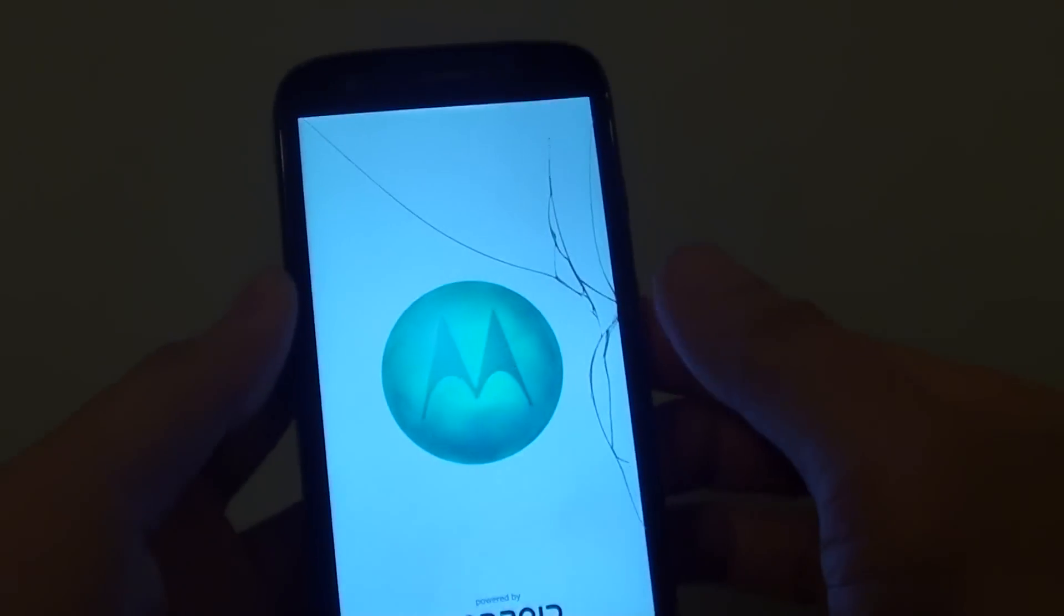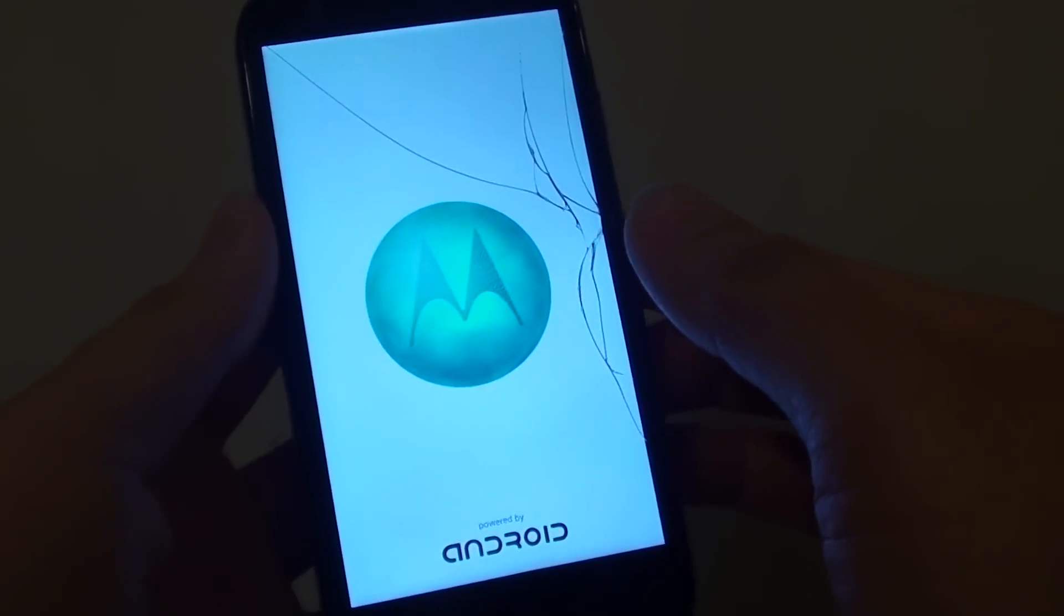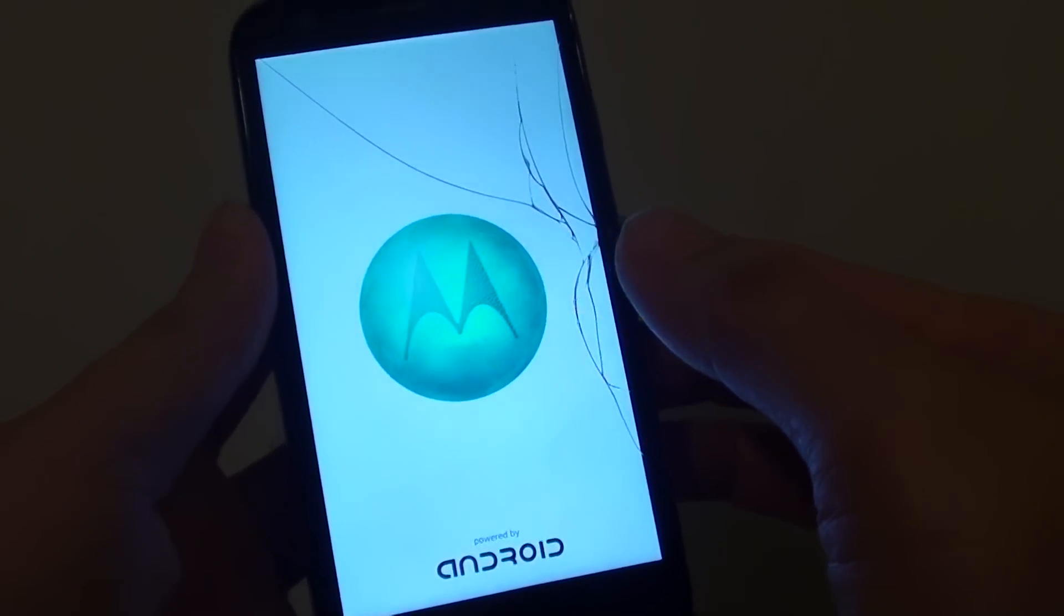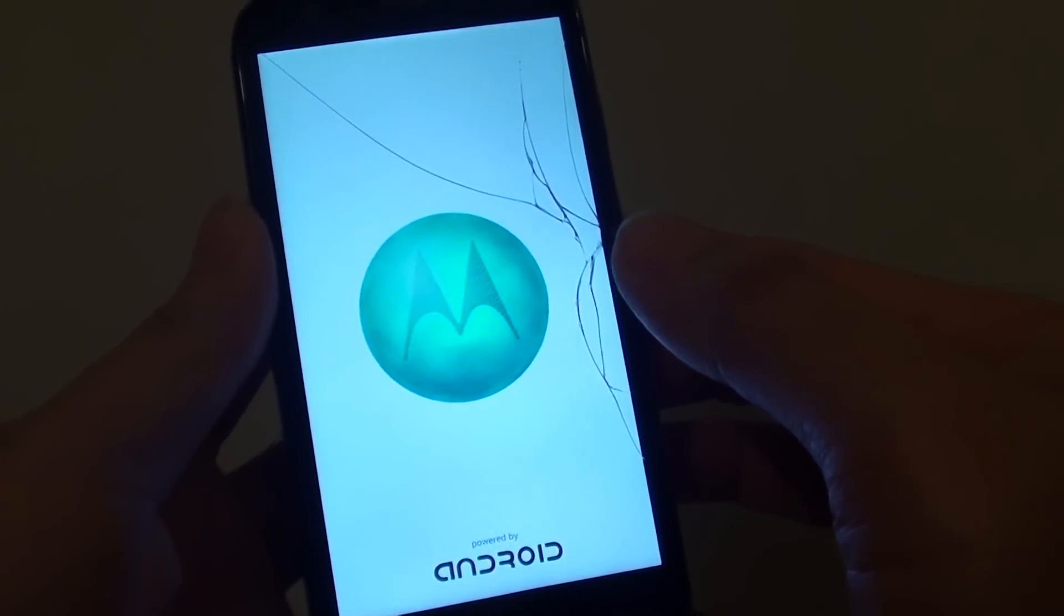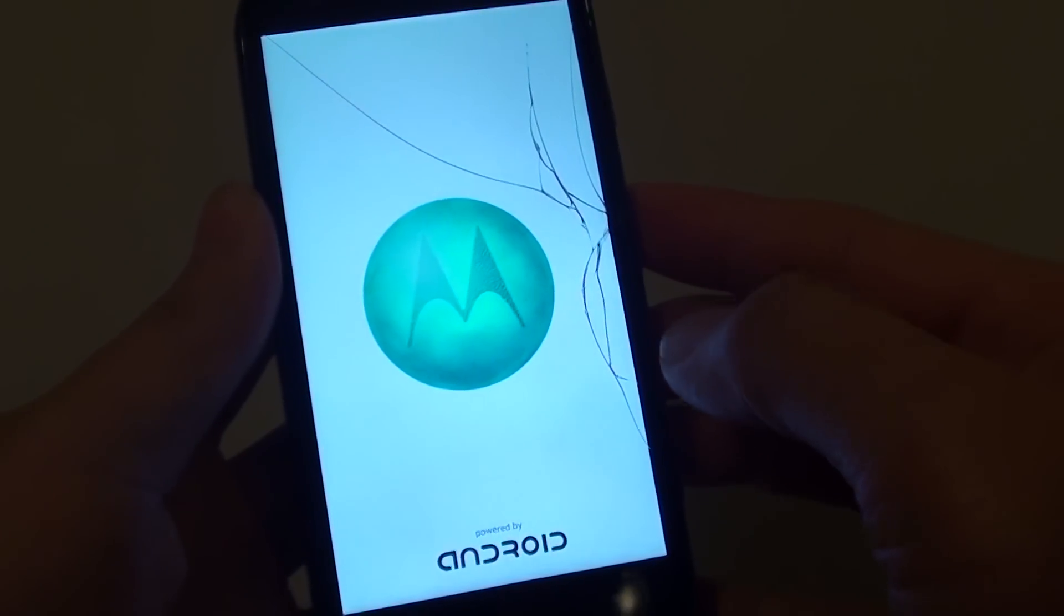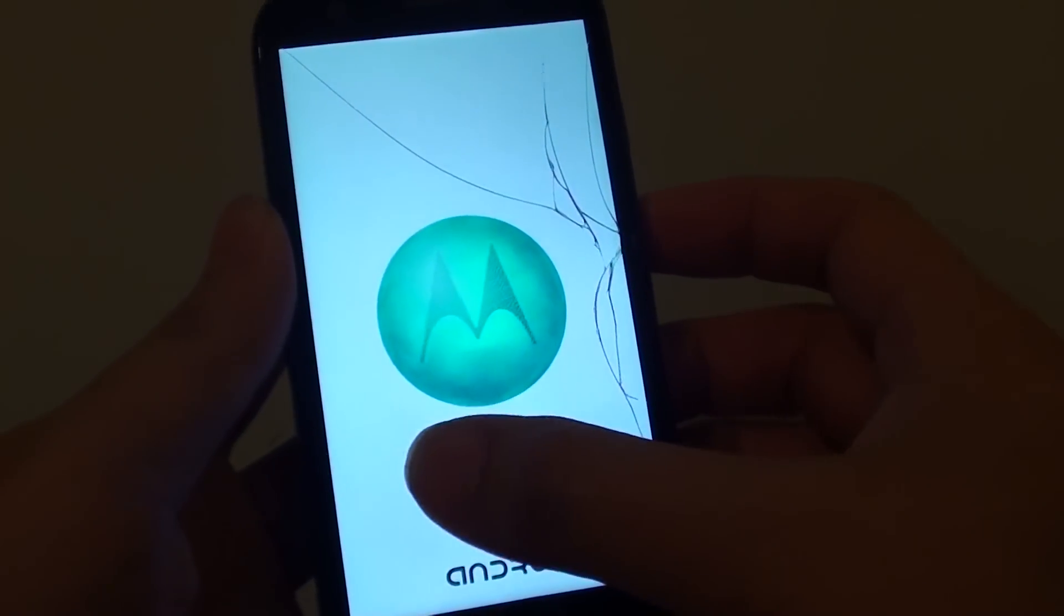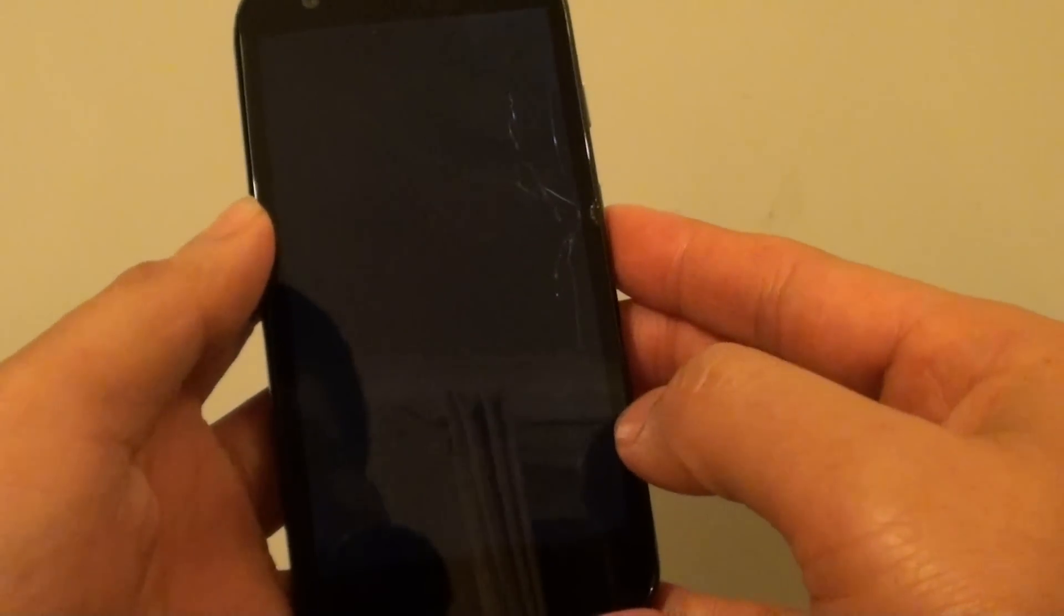So next, you should see an Android icon with an exclamation mark. And at the bottom, it should say no command. So now we're just waiting for the phone to go to the next stage.